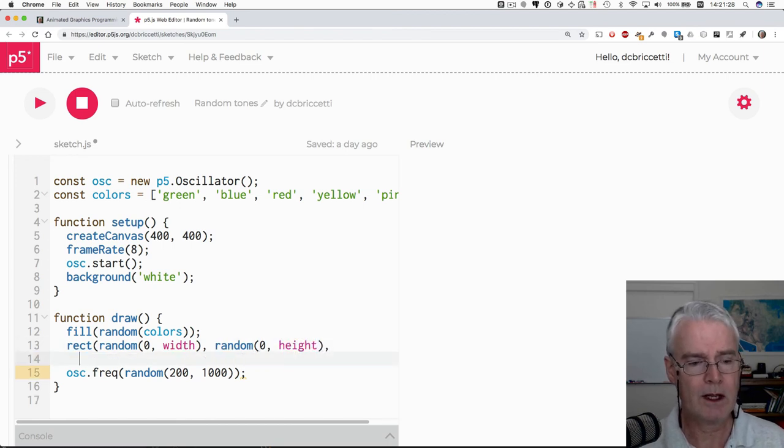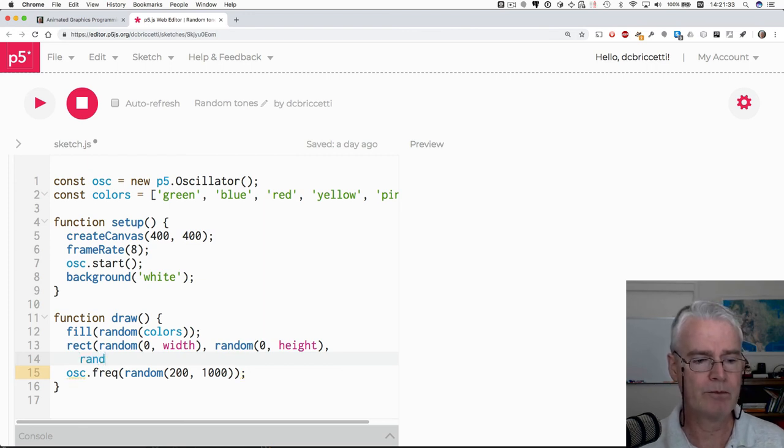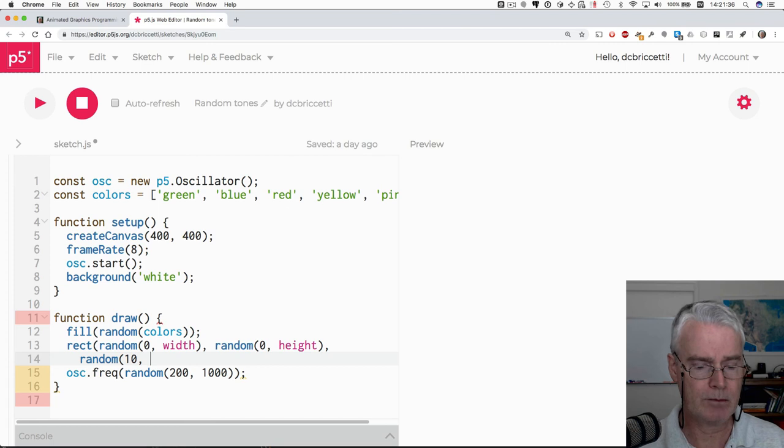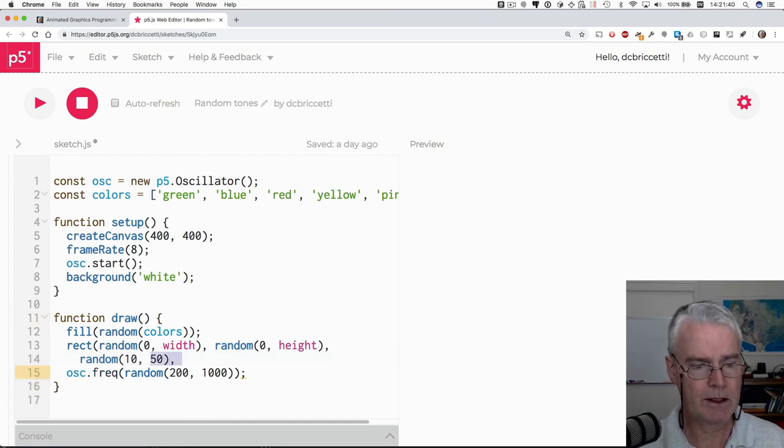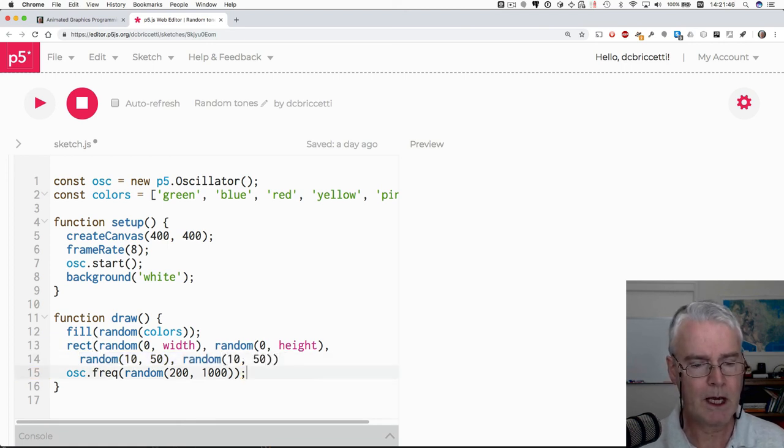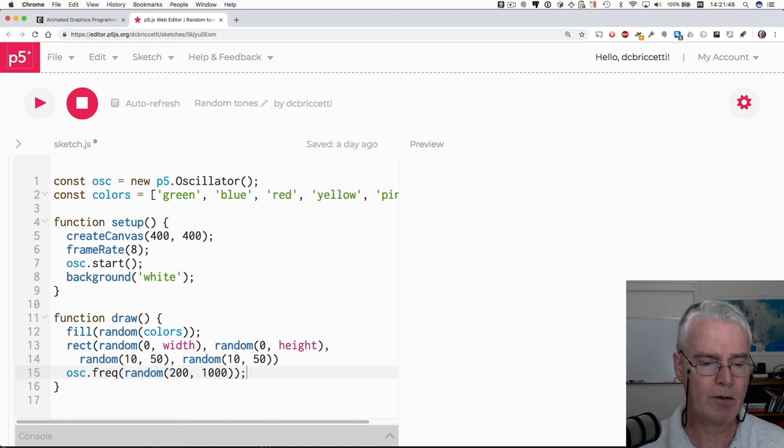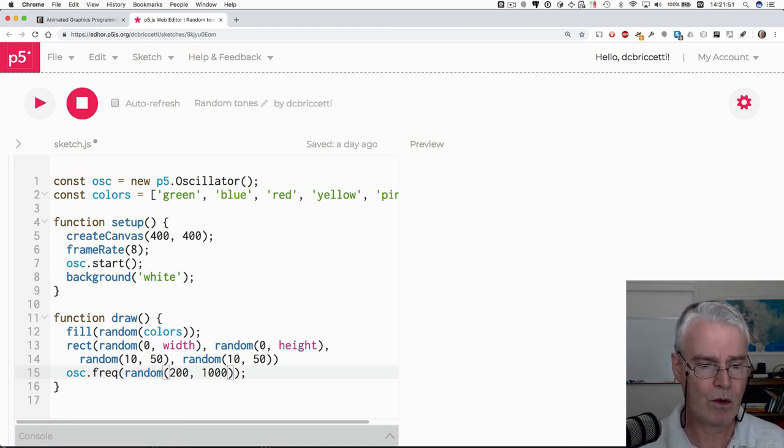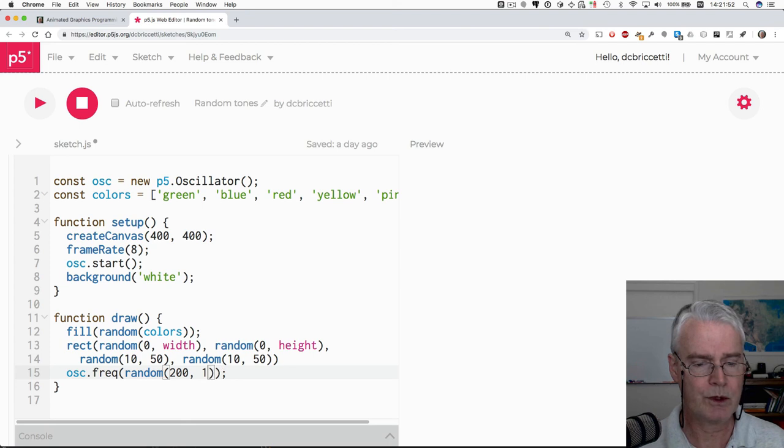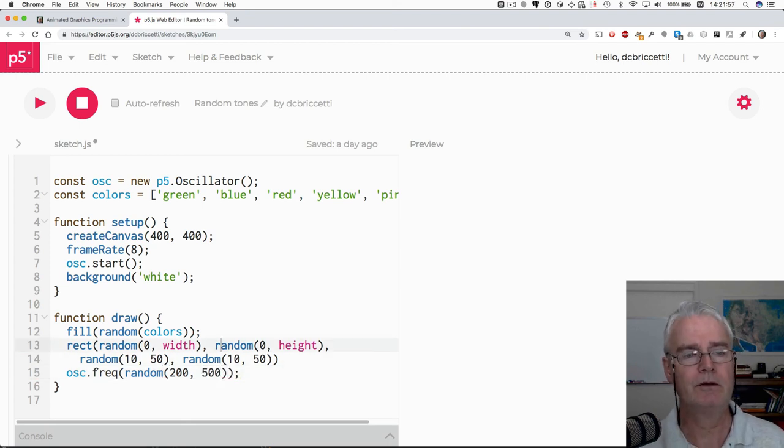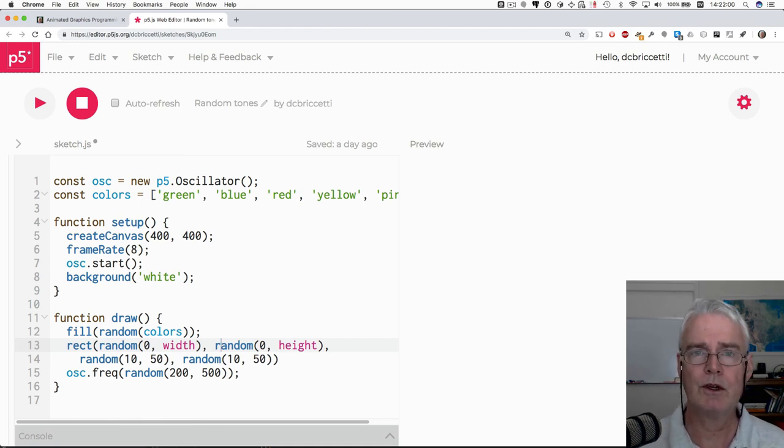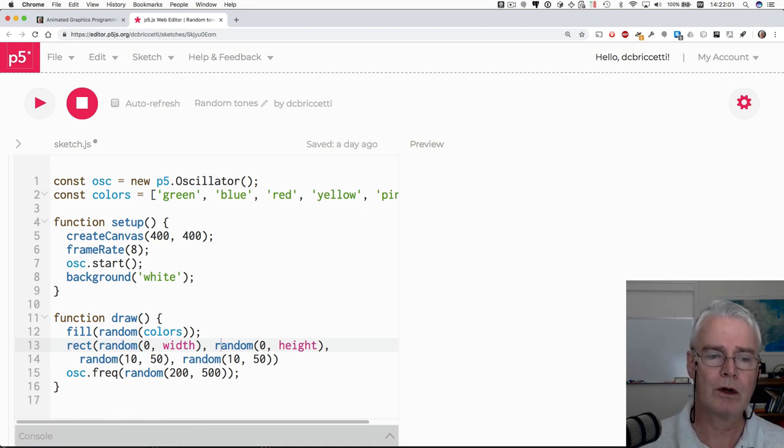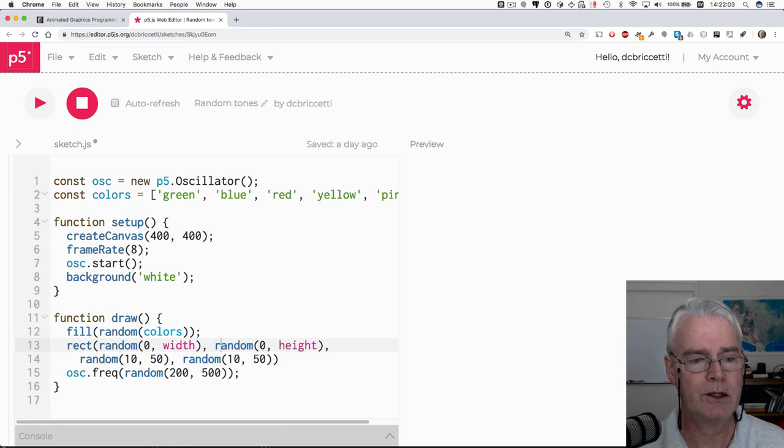And then for the width, what should we say? Okay. Let's just say random between 10 and maybe 50. And then the same thing for the height. And then the frequency, I'll adjust that. Maybe I'll just keep them a little bit lower. Let's have them go between 200 and say 500. And this alone is enough to be a, I consider this an original creative work that satisfies the challenge.